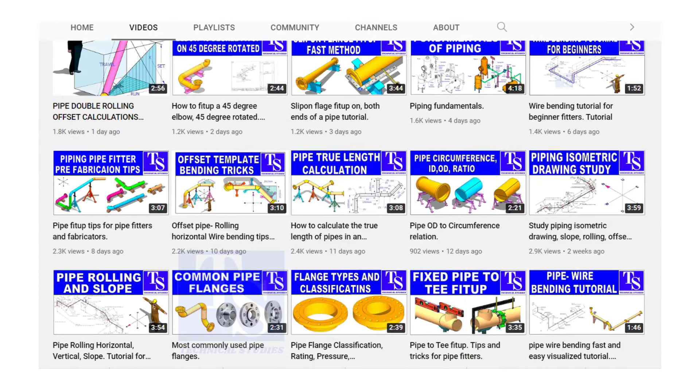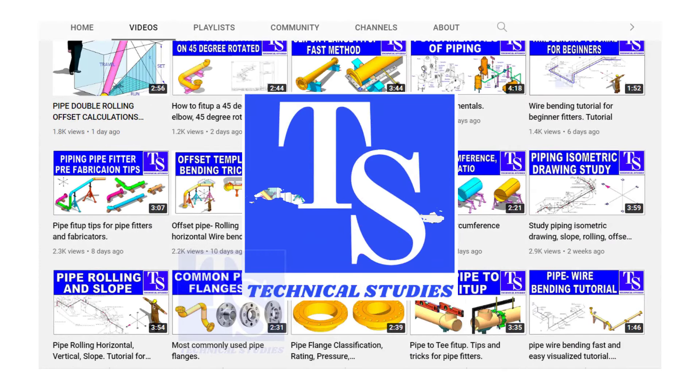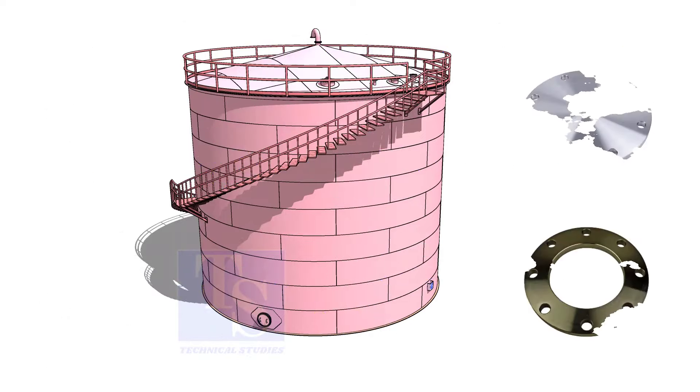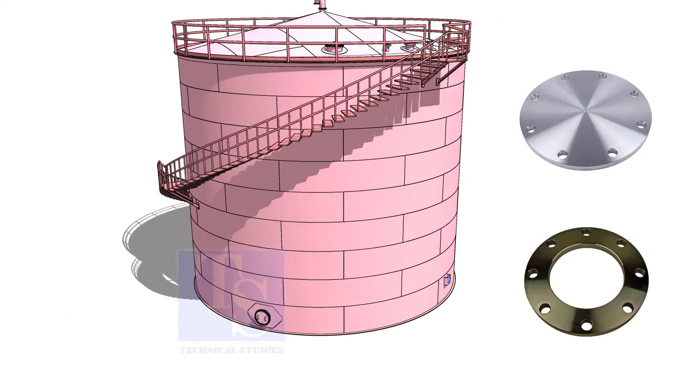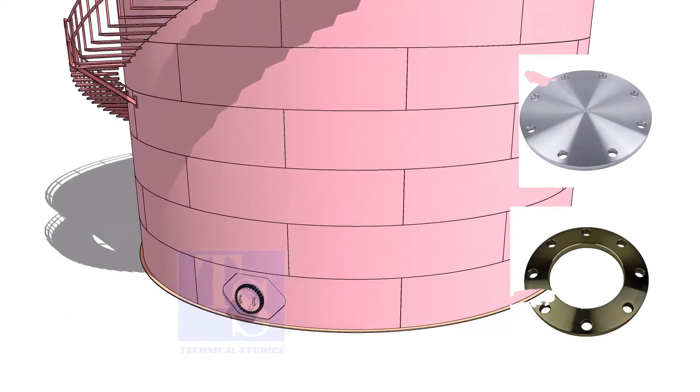Welcome to Technical Studies. In this video, we will learn how to make plate flanges.